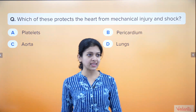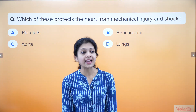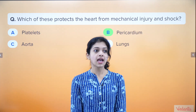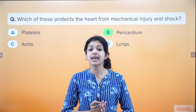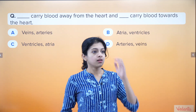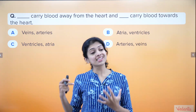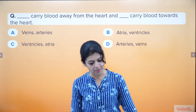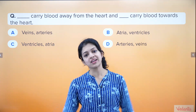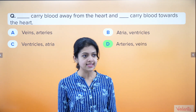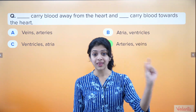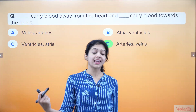Now let us revise what we covered in the previous session. Which of these protects the heart from mechanical injury and shock — platelets, pericardium, aorta, or lungs? The answer is the pericardium, the double-layered membrane that protects the heart. Next: what carries blood away from the heart, and what carries blood towards the heart? The answer is arteries carry blood away from the heart and veins carry blood towards the heart. Remember the trick: artery — away, both start with A.